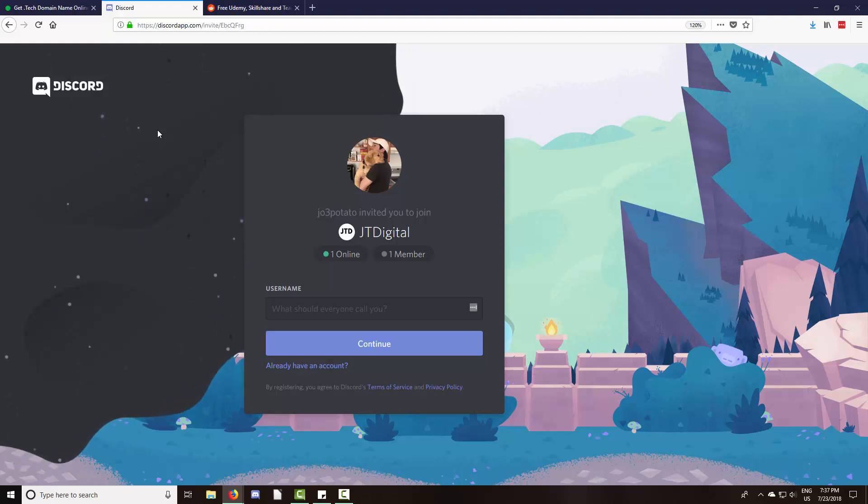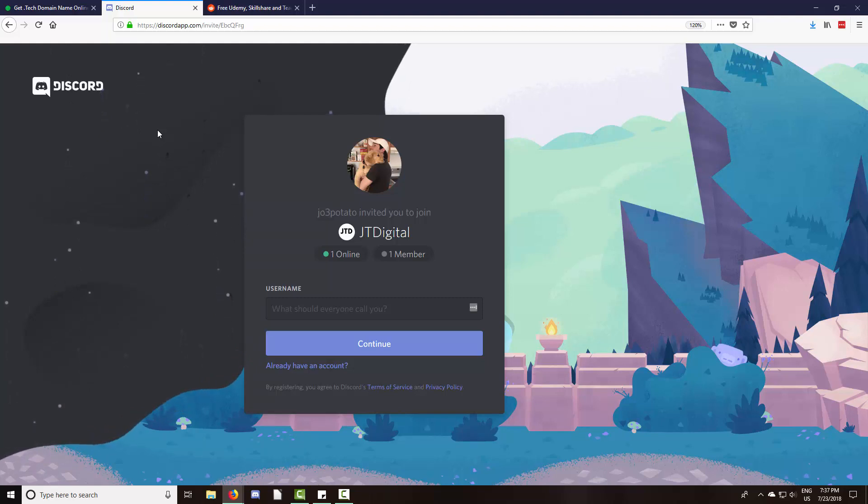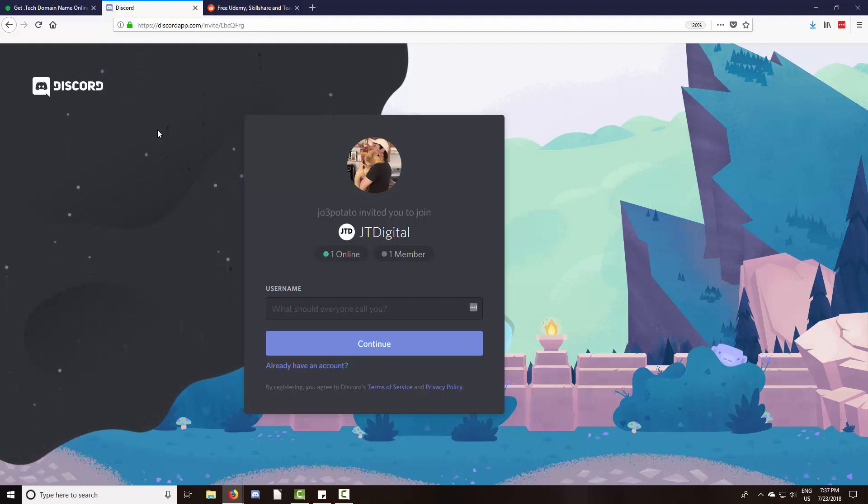Now I have no idea what to expect based on who joins the channel. I mean, it could be complete chaos. There could be a thousand people in the channel tomorrow, or maybe there'll be 10.